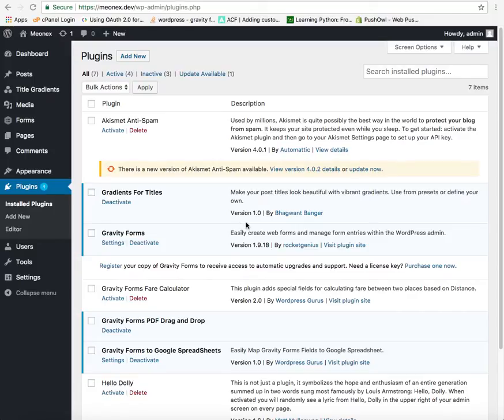This is a demo about counting the files uploaded via Gravity Forms file upload field. We will start by adding the plugin.